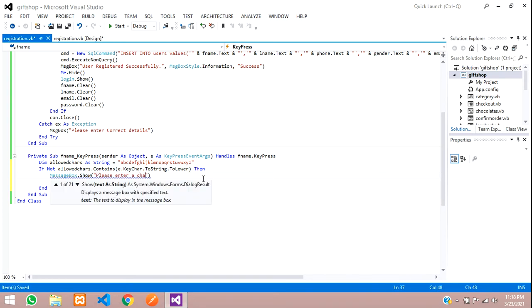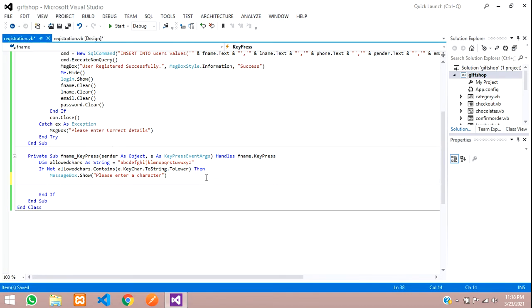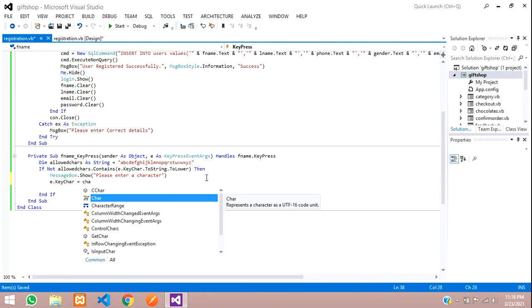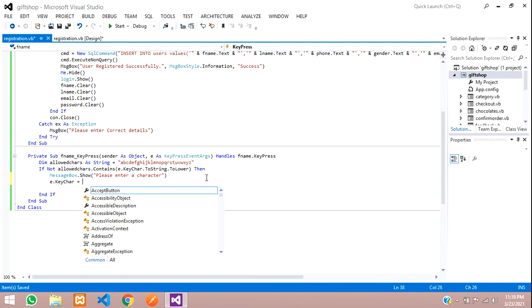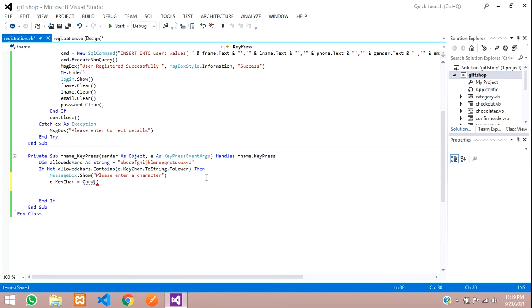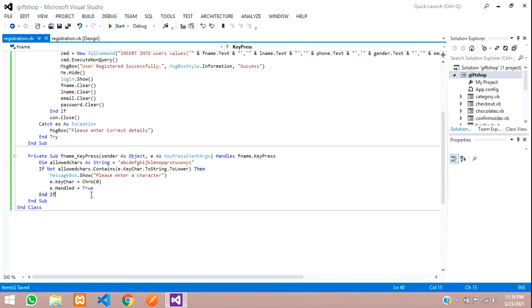Then we show a MessageBox saying 'Please enter a character.' And you need to add two lines of code: e.KeyChar equals Chr(0), and e.Handled equals True. This will complete the validation for the first name.